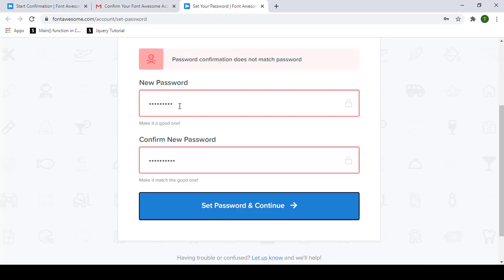The passwords did not match, so make sure you enter the same password in both fields.